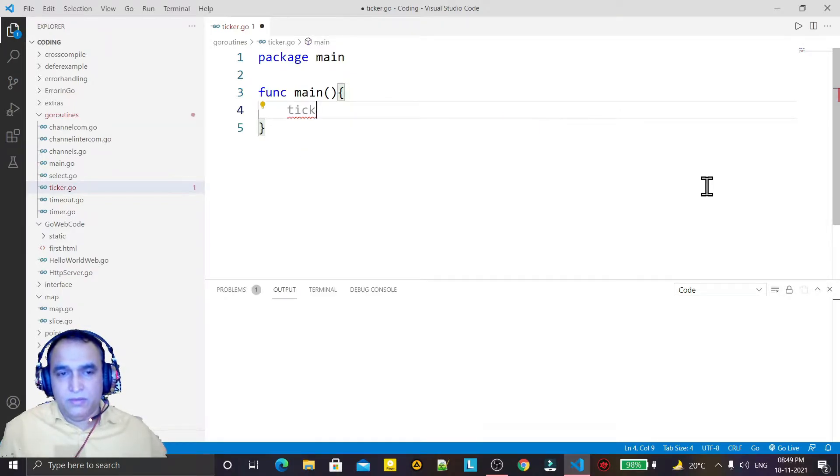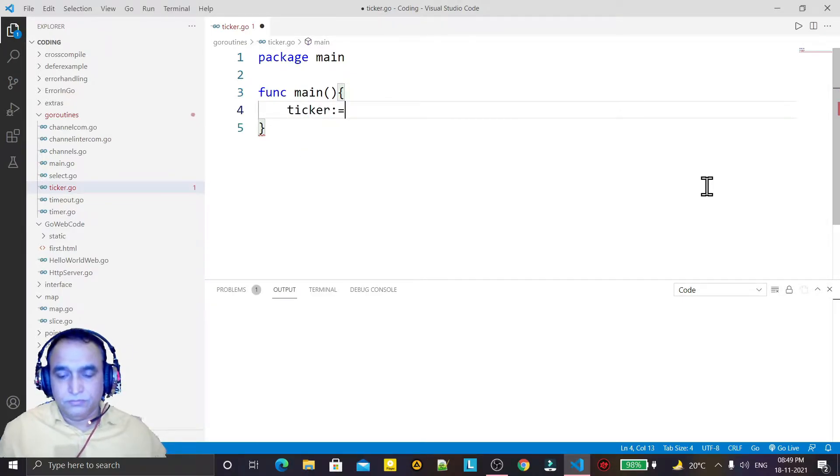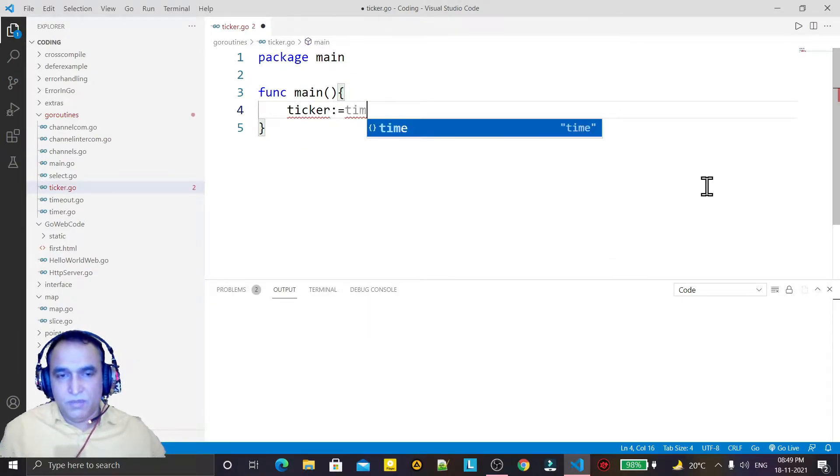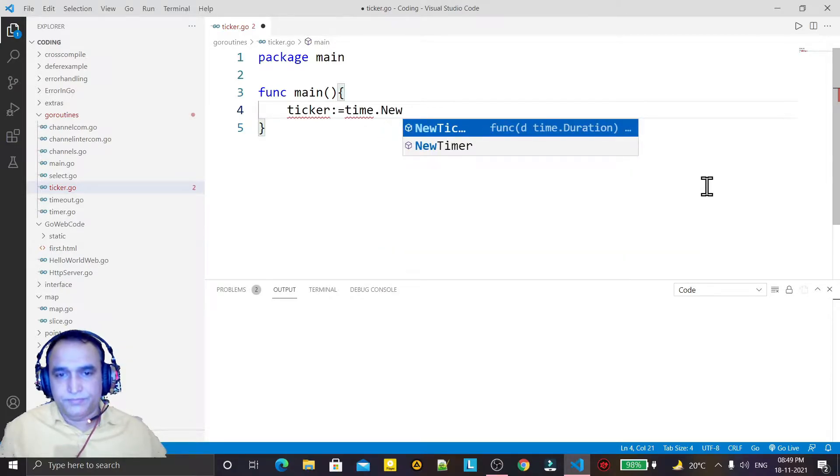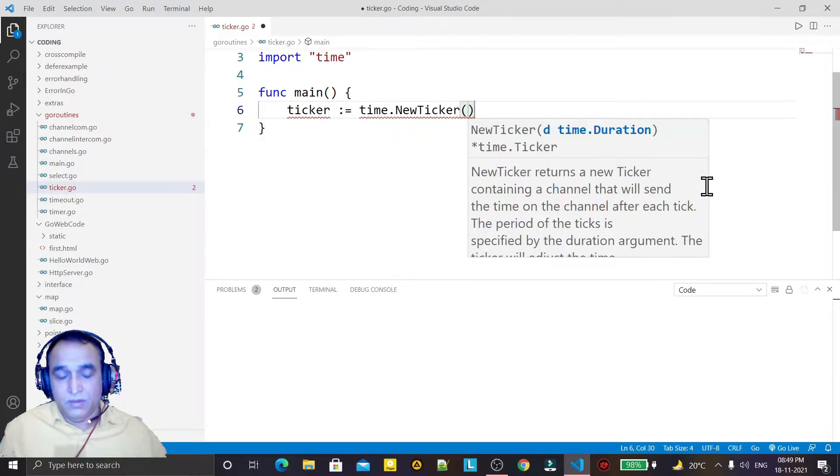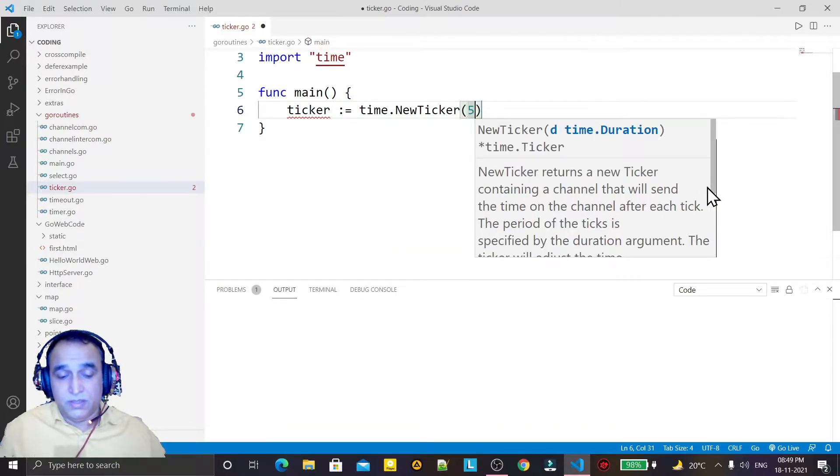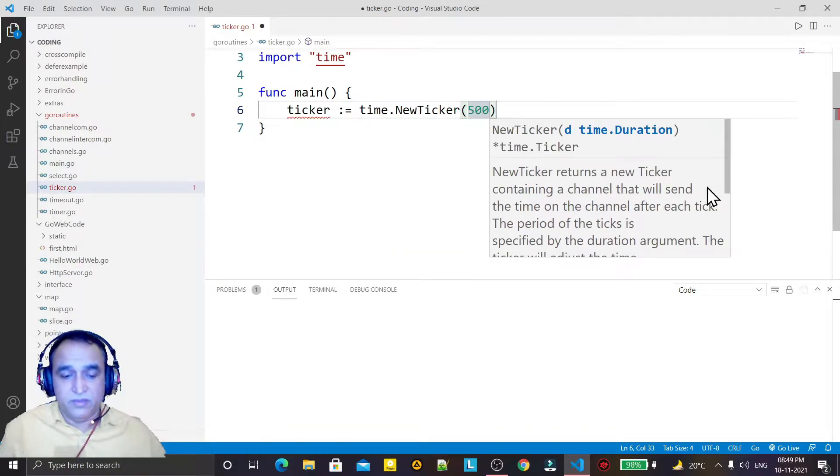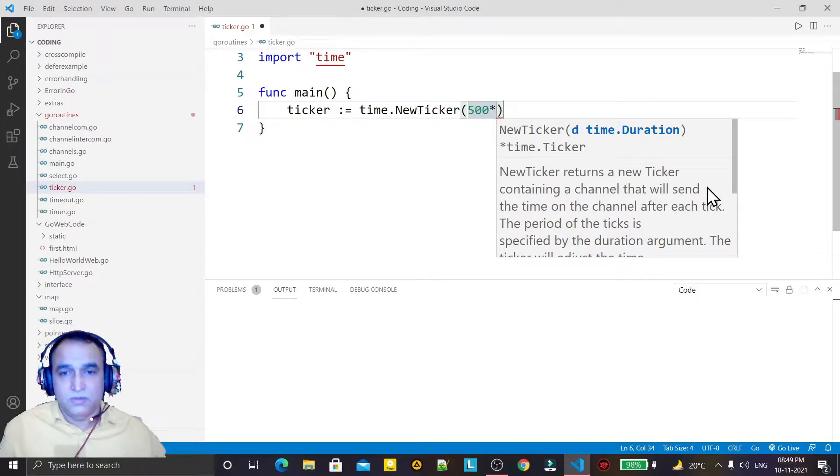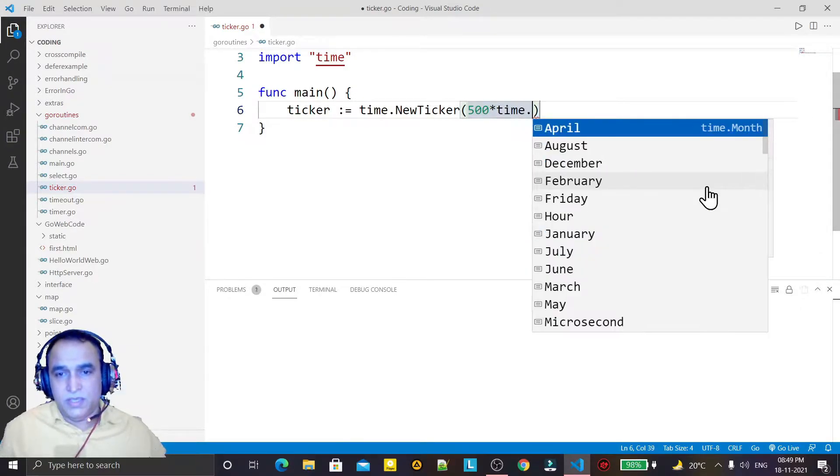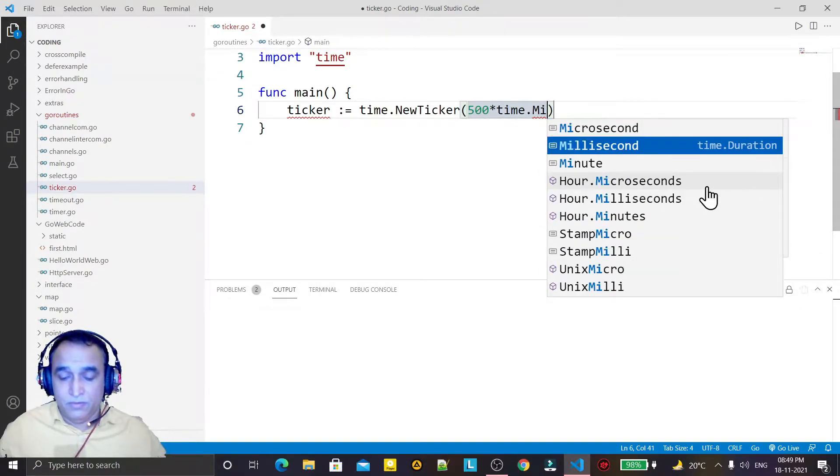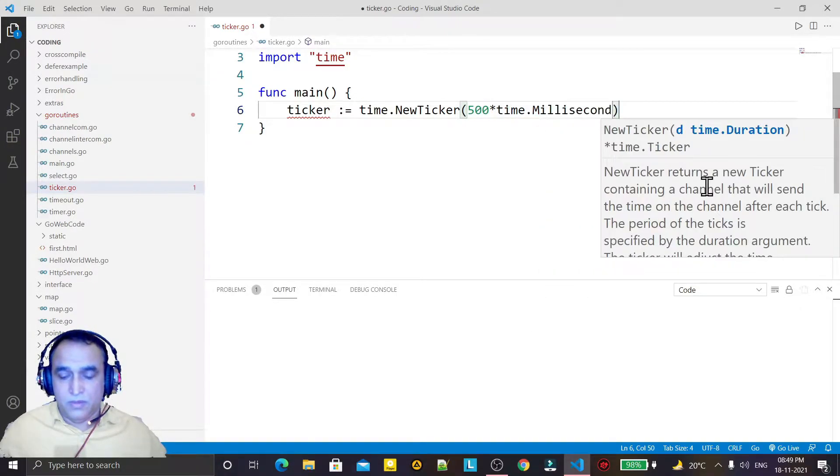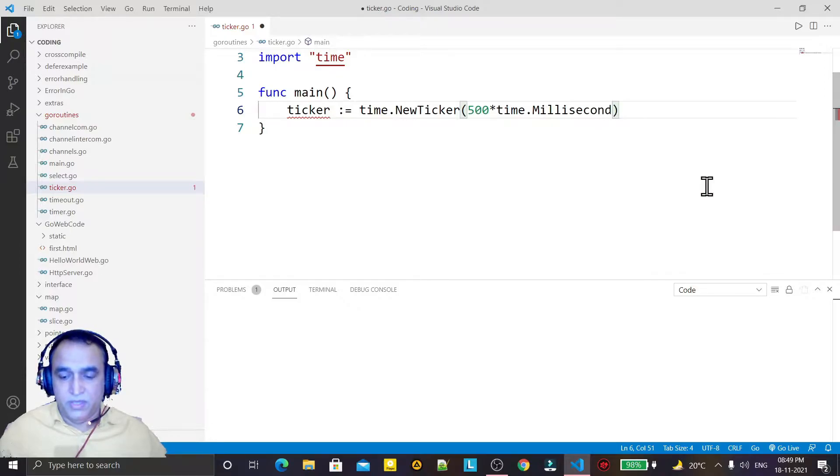have a ticker. I'm creating it, new ticker, and here I'm passing the time 500 milliseconds. After 500 milliseconds I